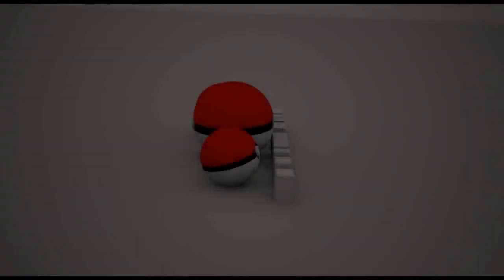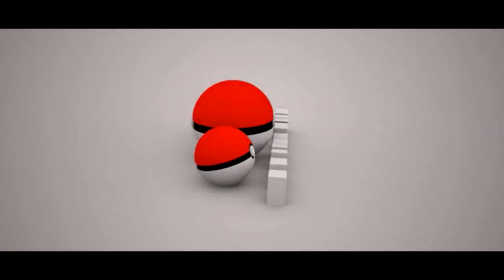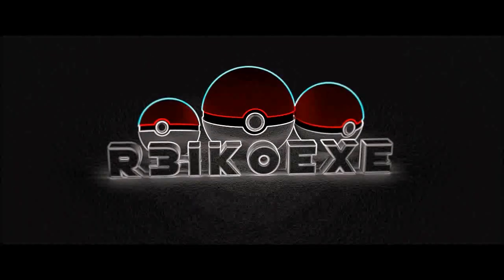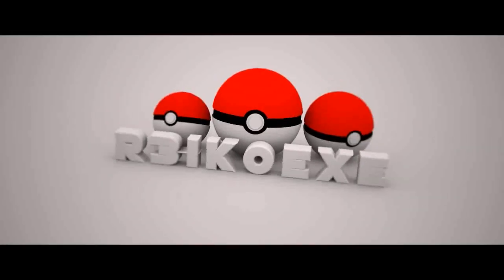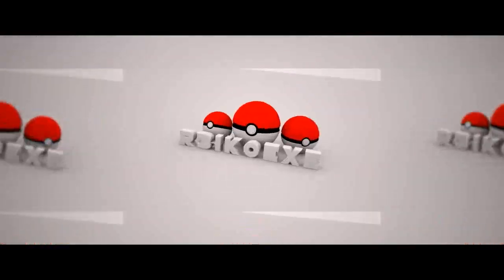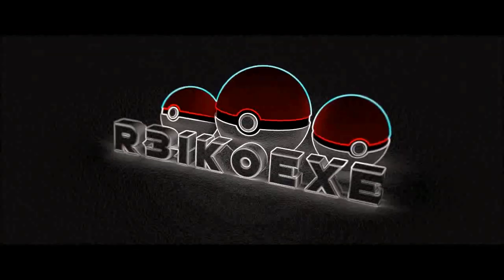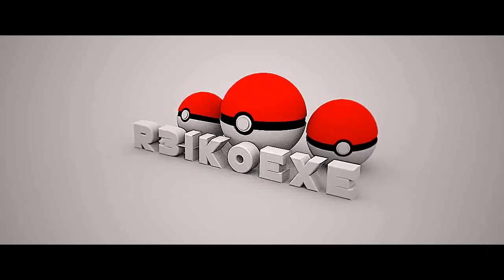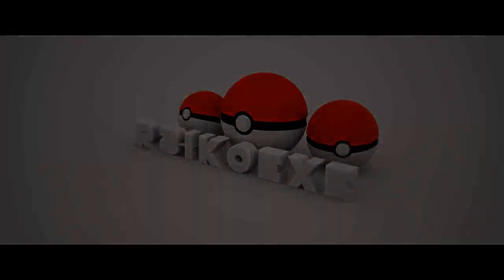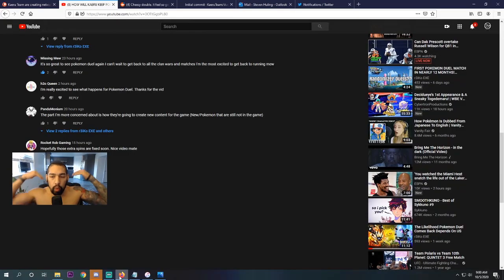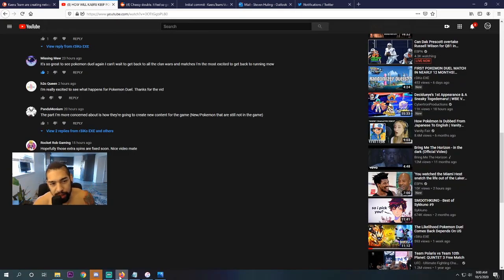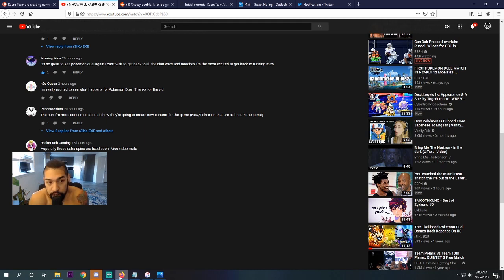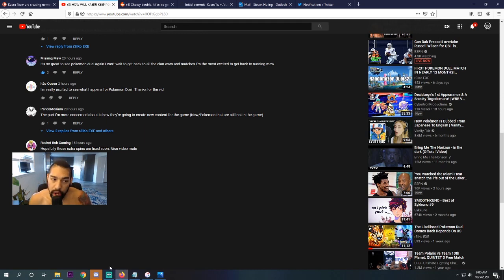New figures, Dynamaxing, this Kairu Duel, relaunch of Pokemon Duel, is going to be crazy. What's good? It's your boy Rico. Welcome back to another episode of Kairu Duel. We're going to start saying Kairu Duel because that is what this game essentially is called.